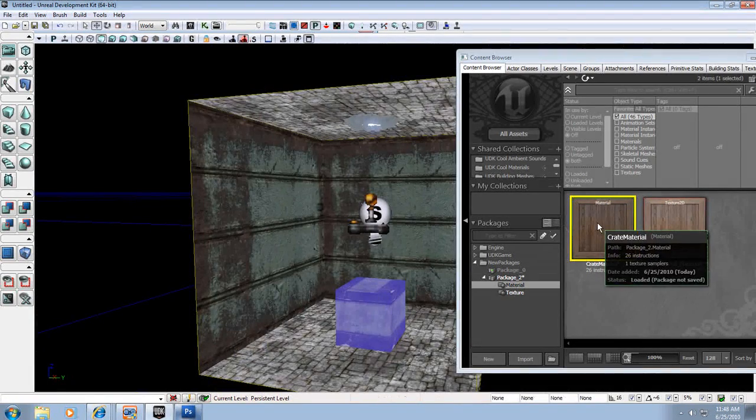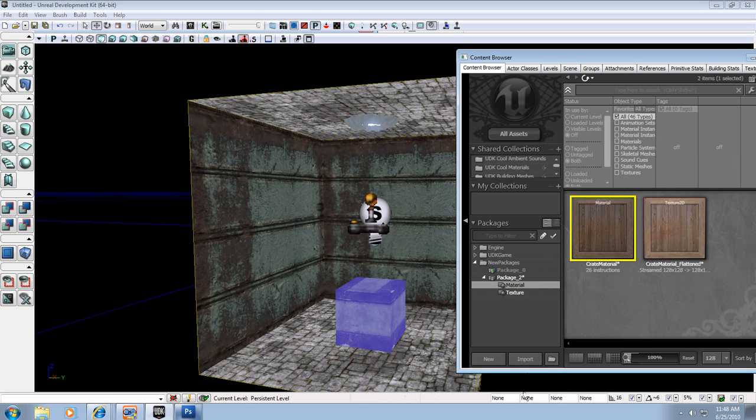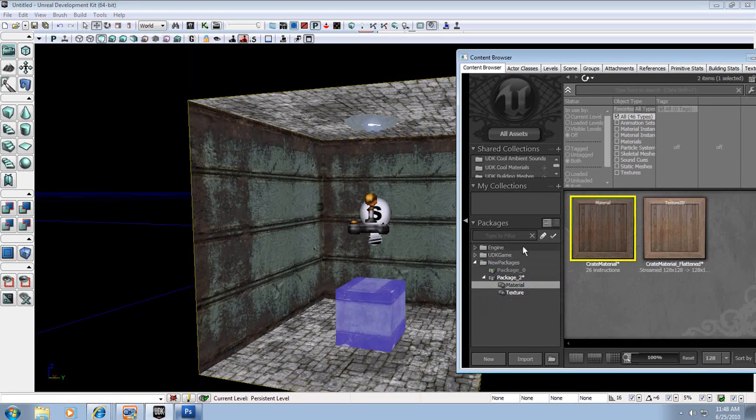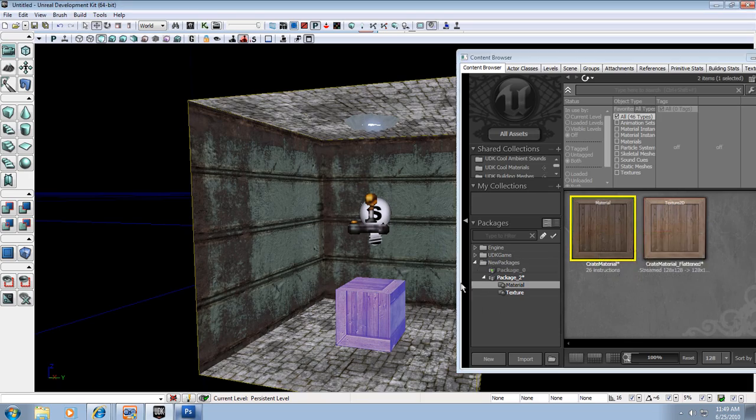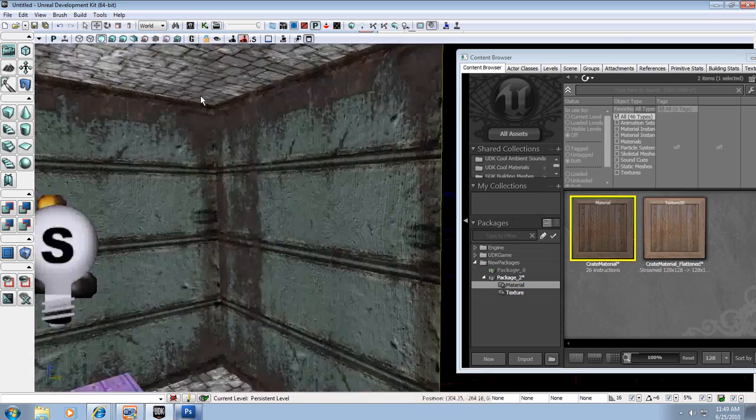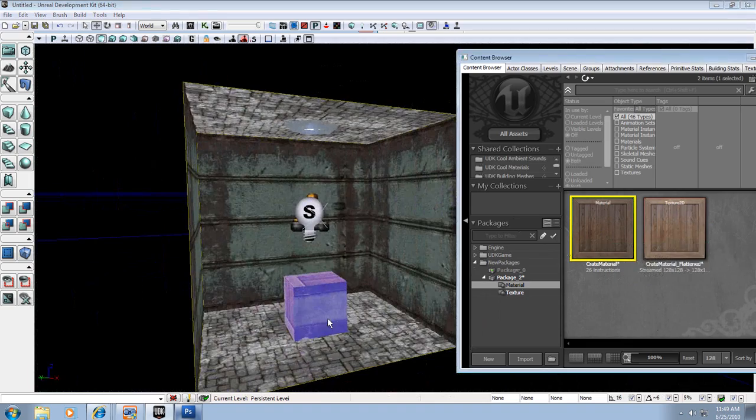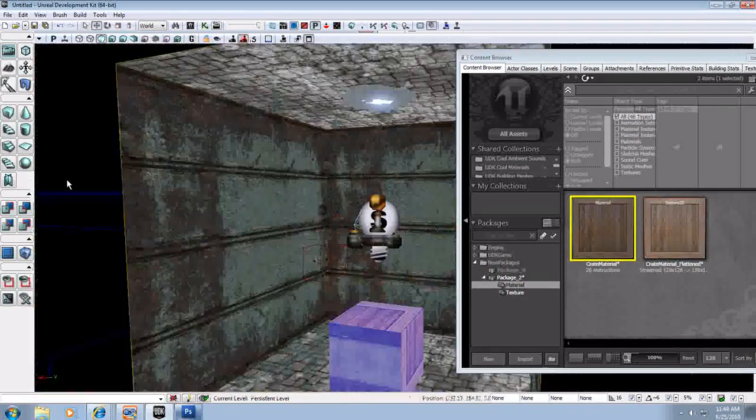And we'll just right click this. Nope, I guess not. Alright, so I'm going to drag this onto every piece of this thing. This little box here.